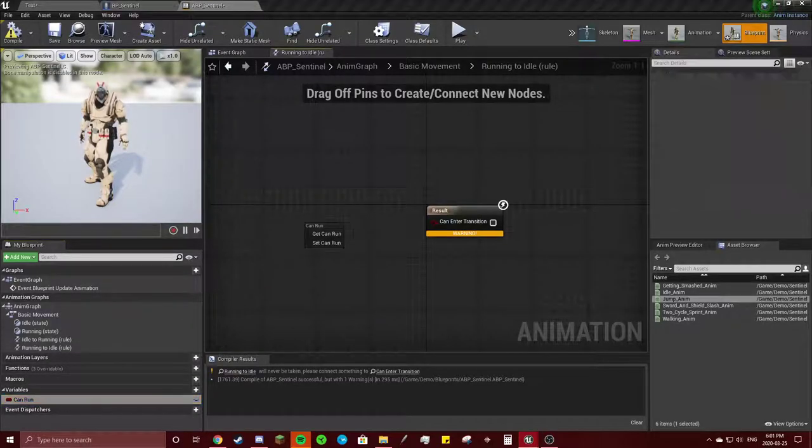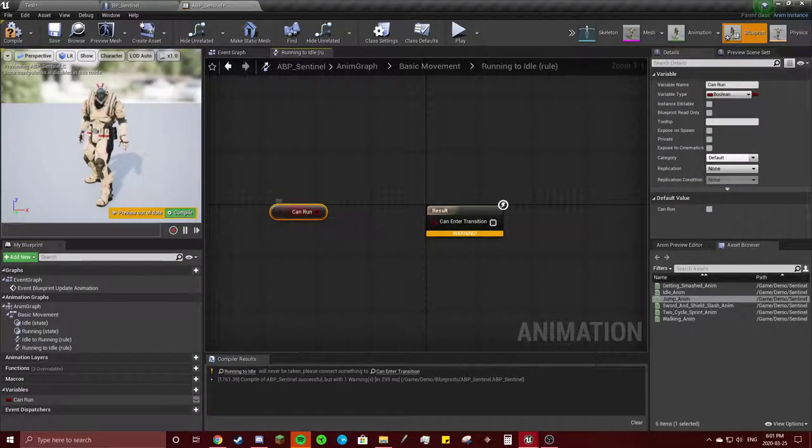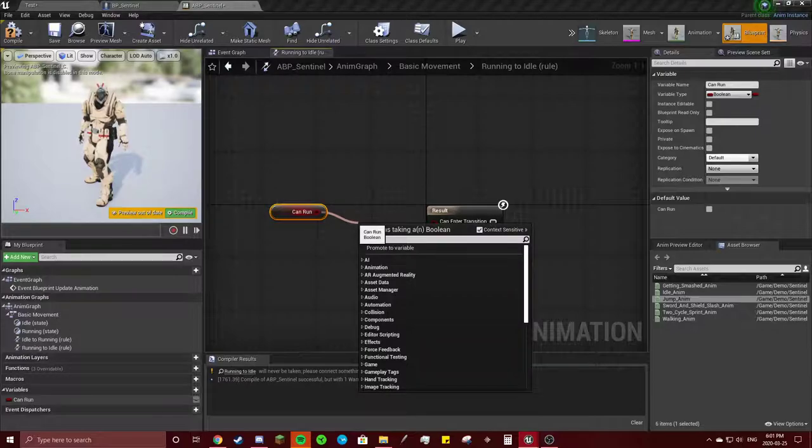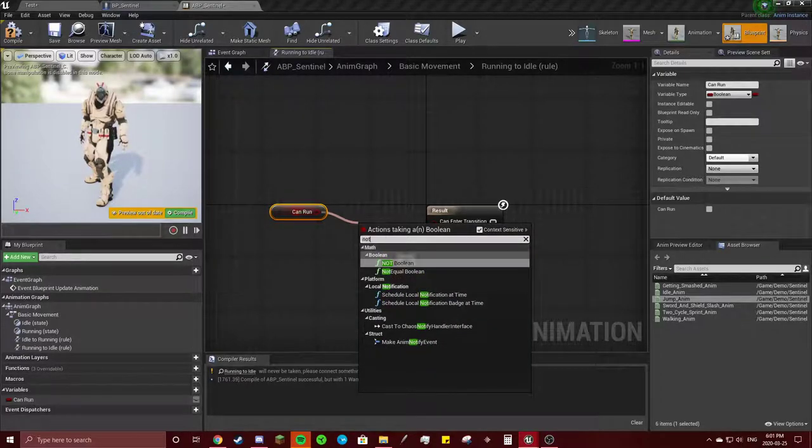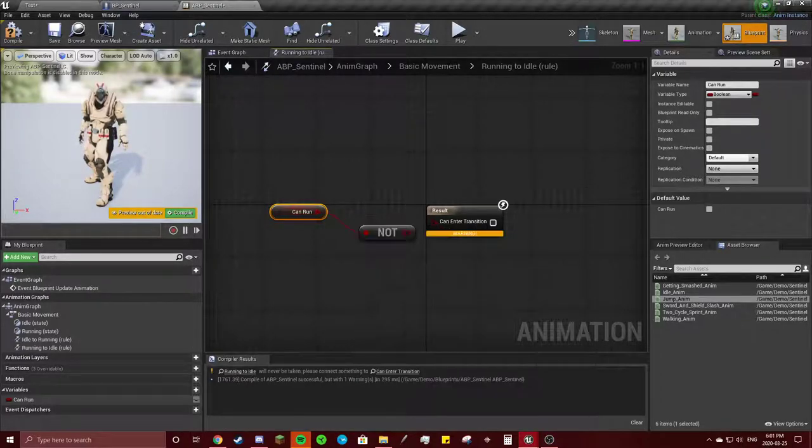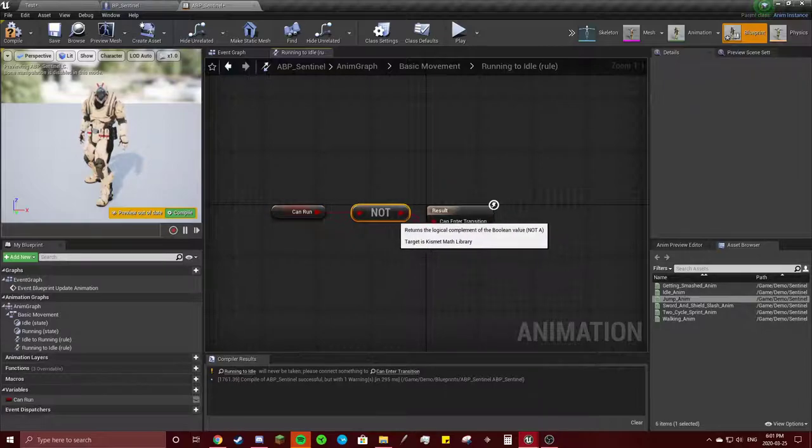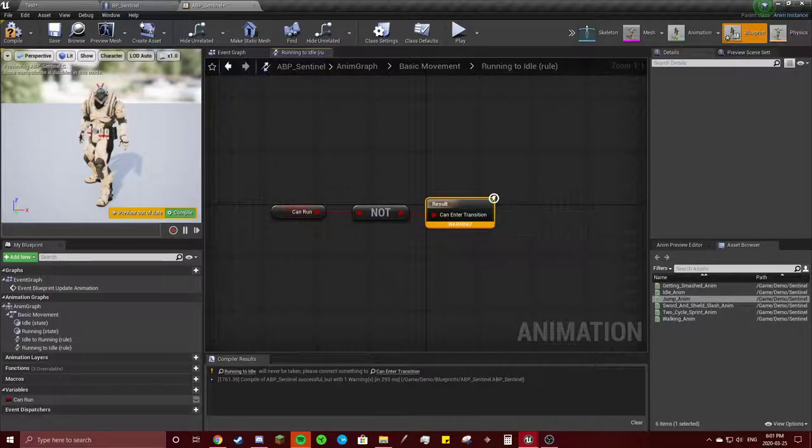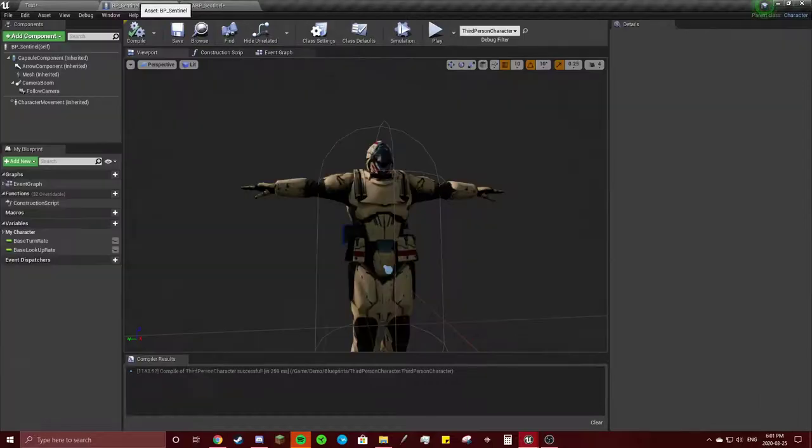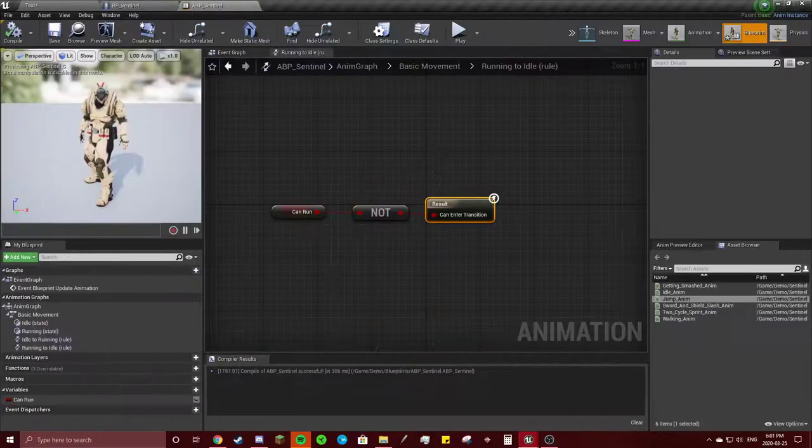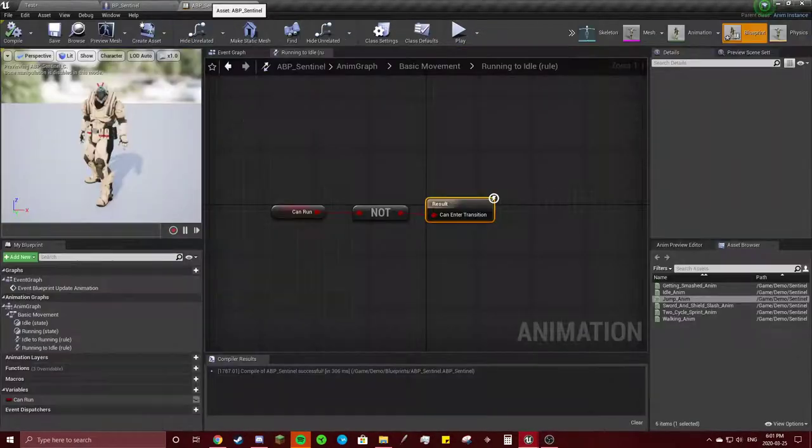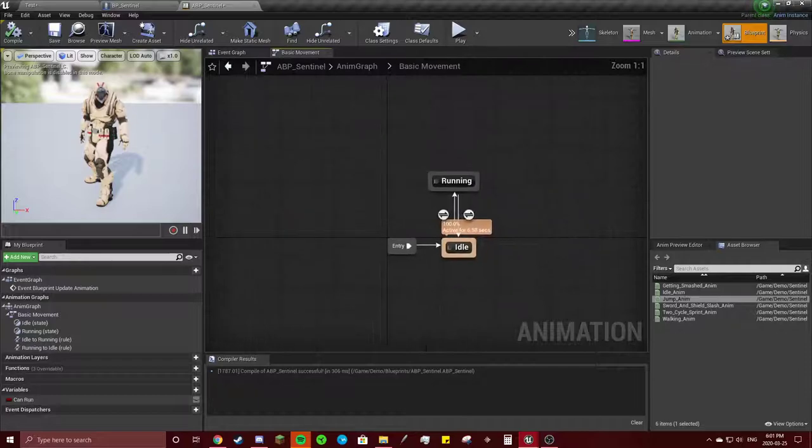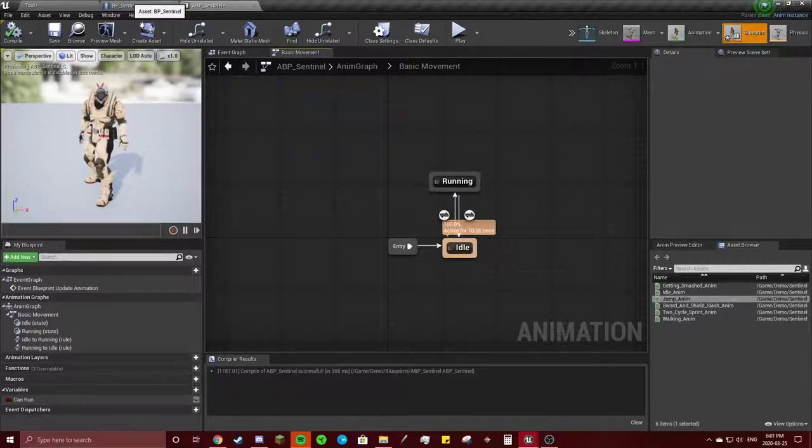So we need to get it out of that state. So we're going to, once again, get can run. But whenever can run is not in this state, they can re-enter the idle transition. I'm not very good at explaining this, but I hope it's working good enough. So we got our idle to running.